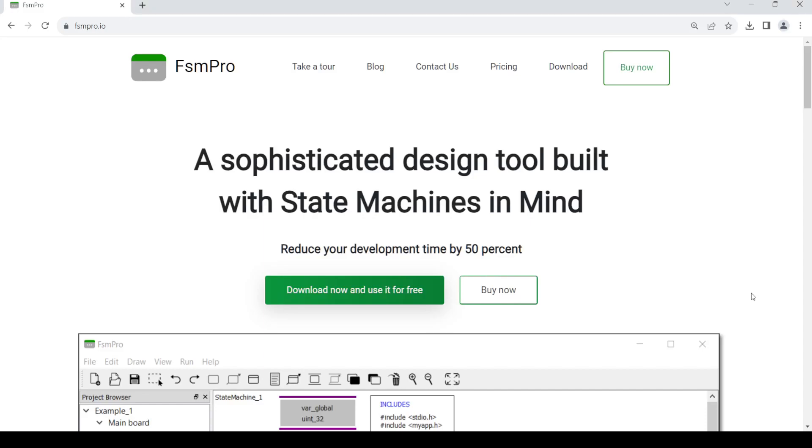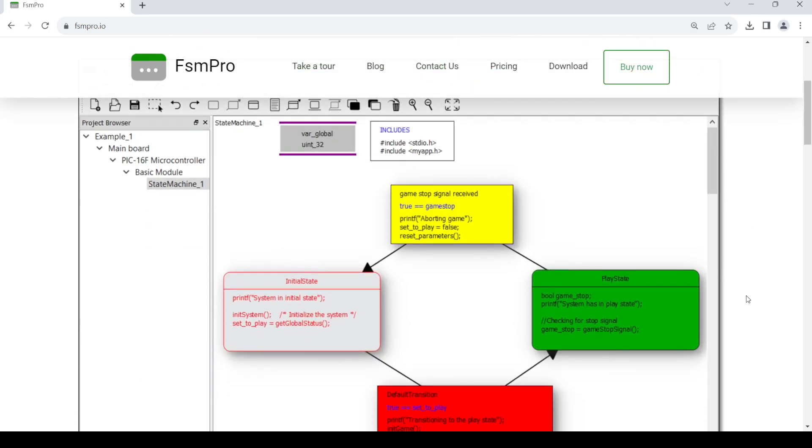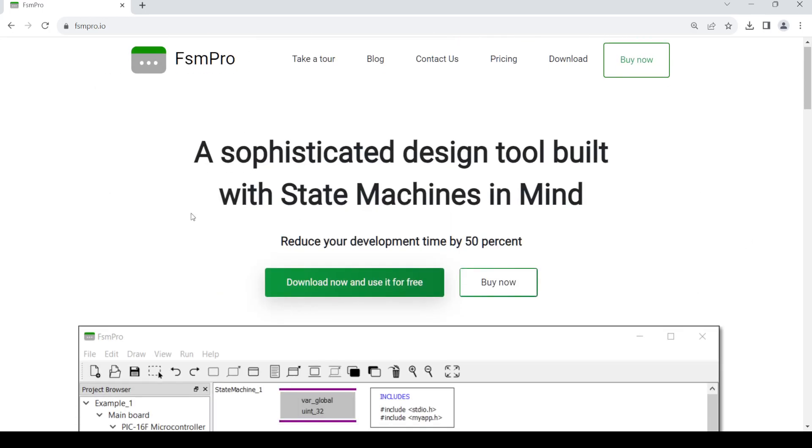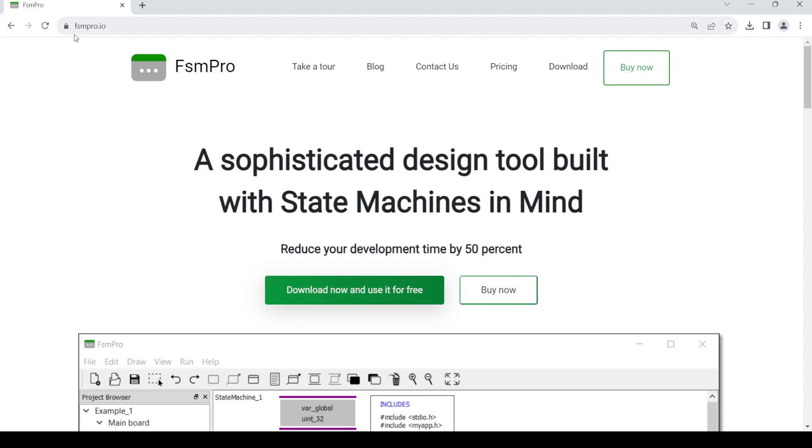Hello and welcome back to my channel. In today's video, I'm going to show you how to get the FSM Pro software. So let's get started. First of all, open up your web browser, then in the address bar just type in fsmpro.io, then press Enter and you should get this page.